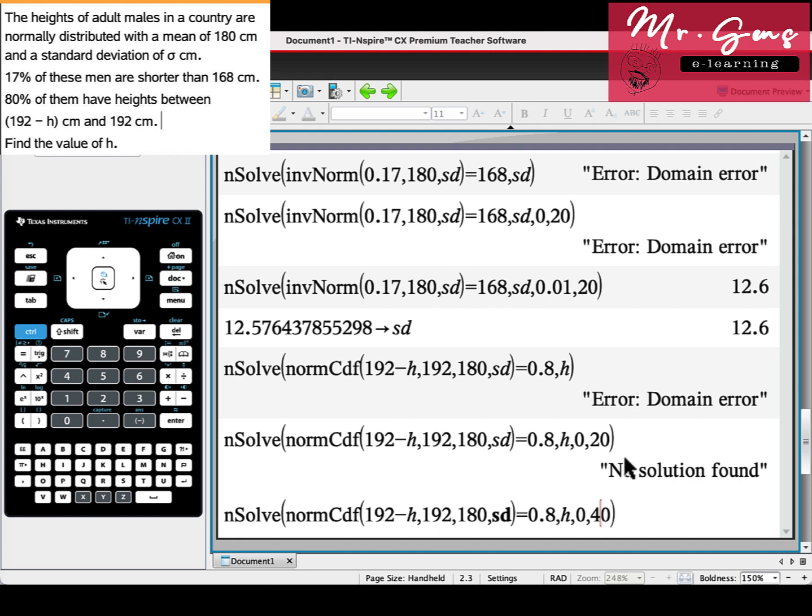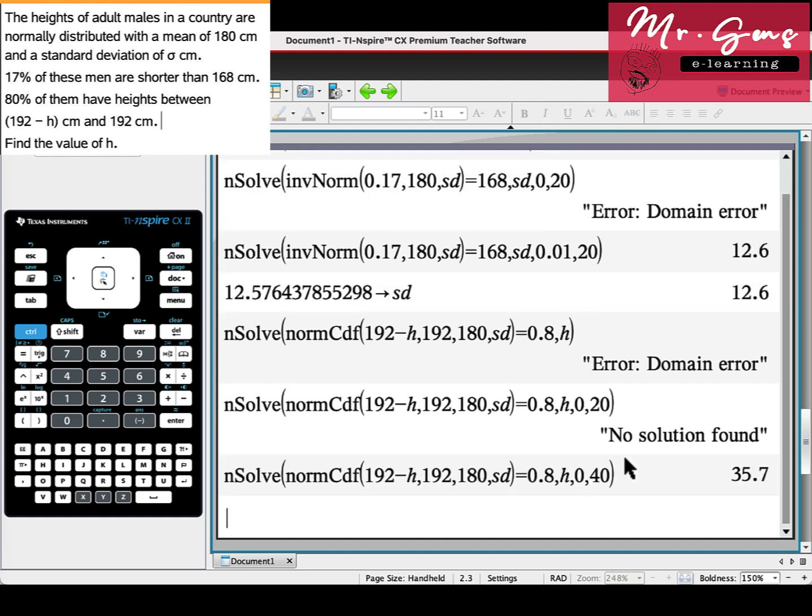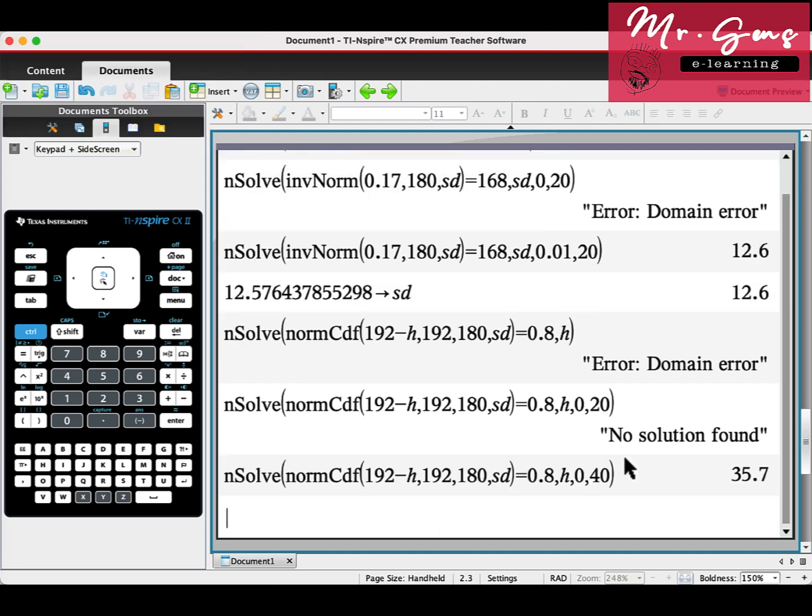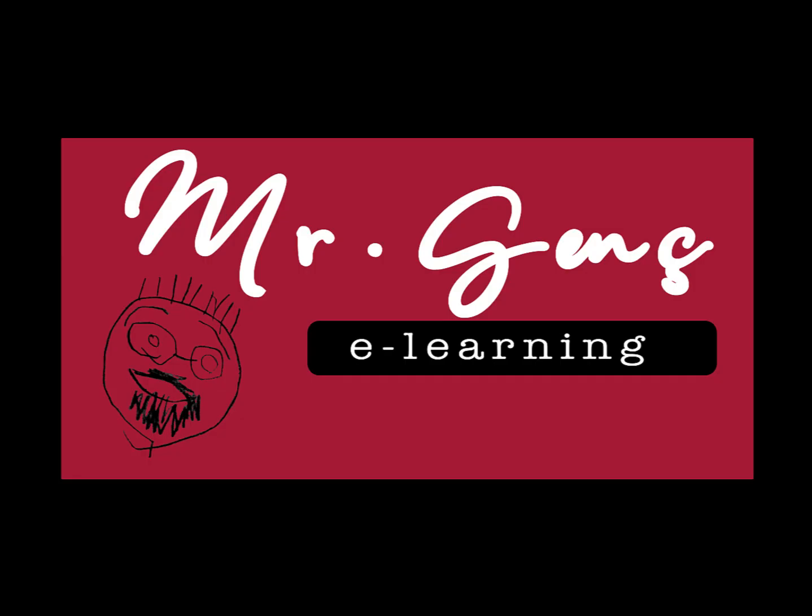Then we can find h value here. Thank you all for watching. Please don't forget to subscribe.